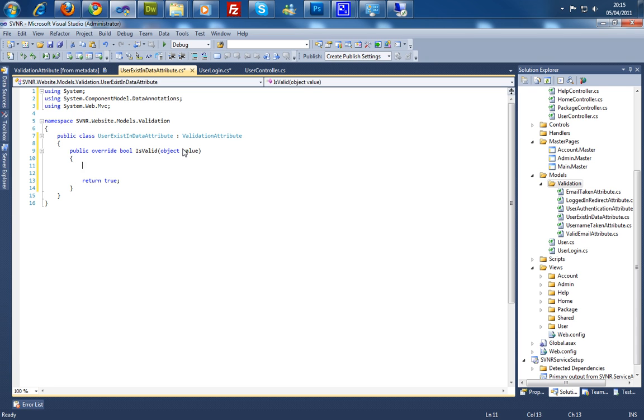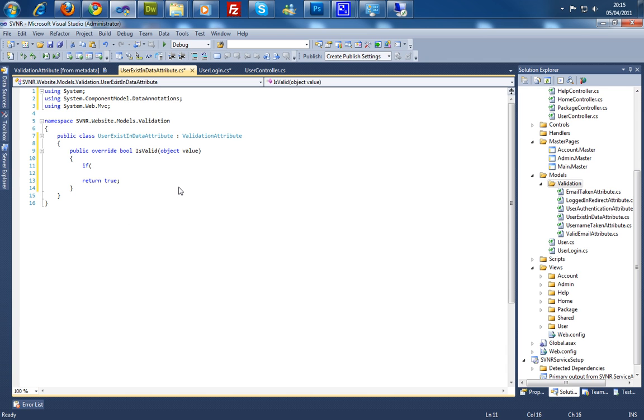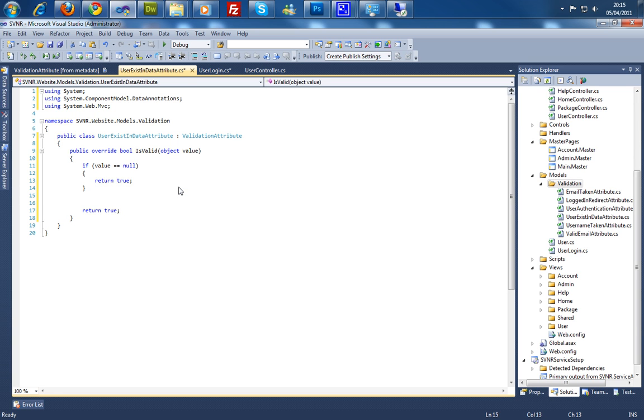So first of all we're going to check if this value has anything within it. As it's an object, and an object can be null because an object is a nullable type. So if value is equal to null, then return true because we basically pass this checker and then go on to the required and the actual length checkers as well.